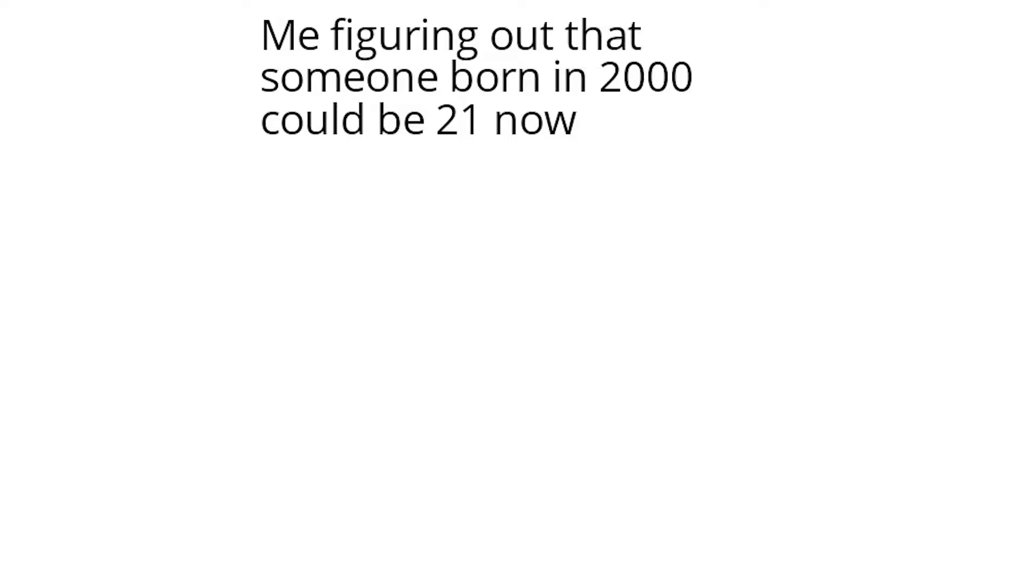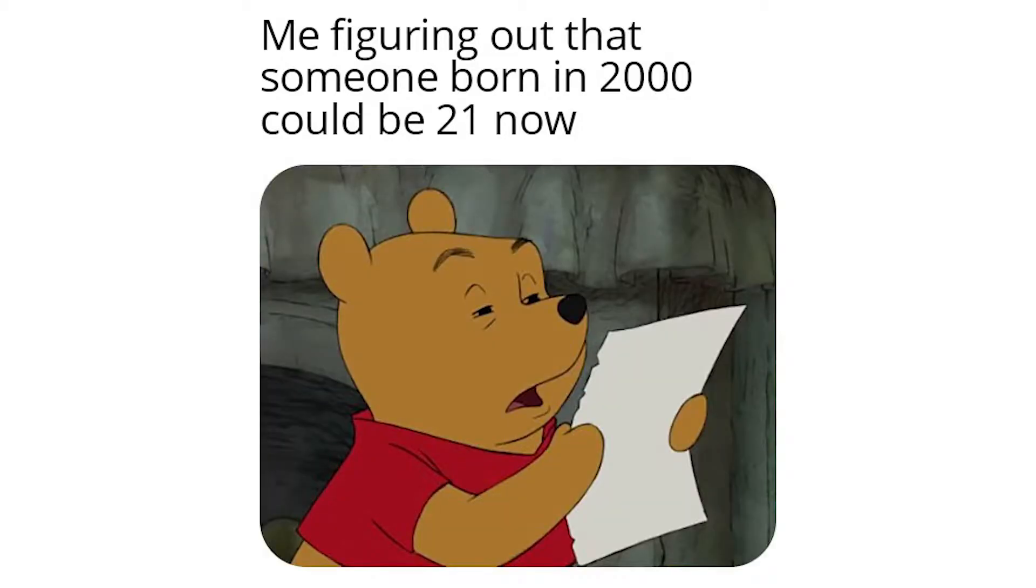Me figuring out that someone born in 2000 could be 21 now.